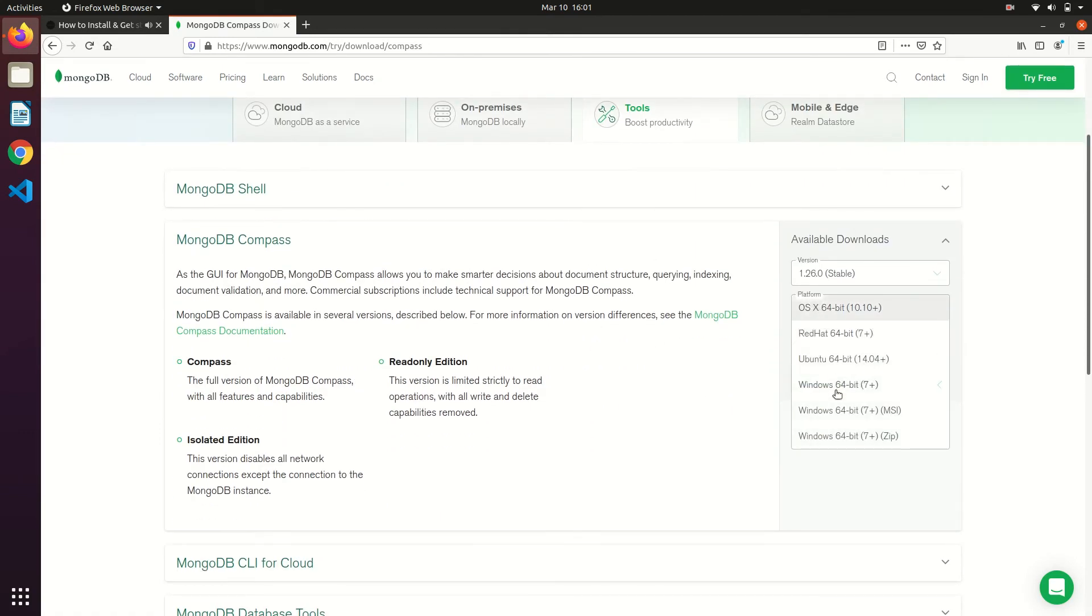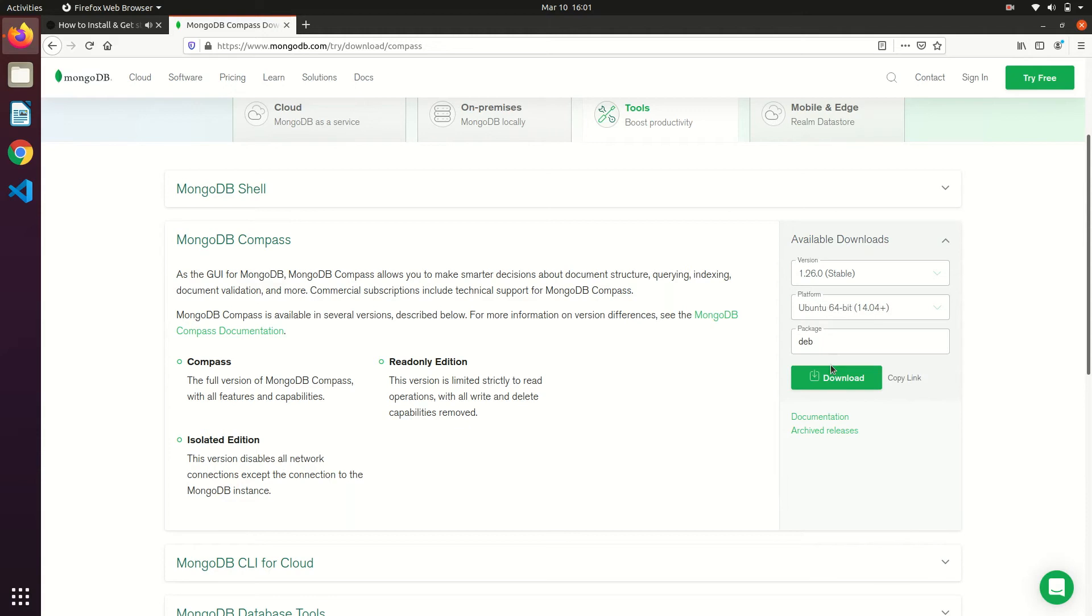I am selecting Ubuntu. I am going to use Ubuntu machine to demo Compass.